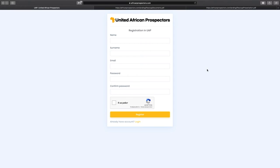And a few words about registration — it's a very simple process. You just put in your name, your surname, your password, complete the captcha, and press the registration button. That's all. You're in.